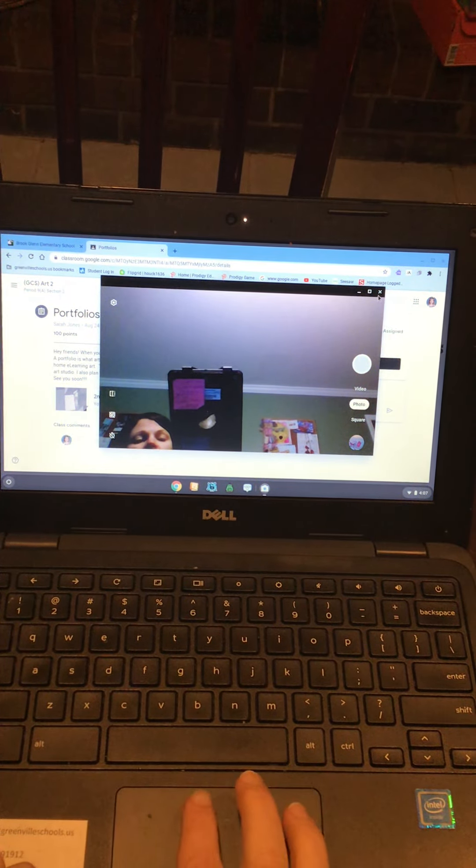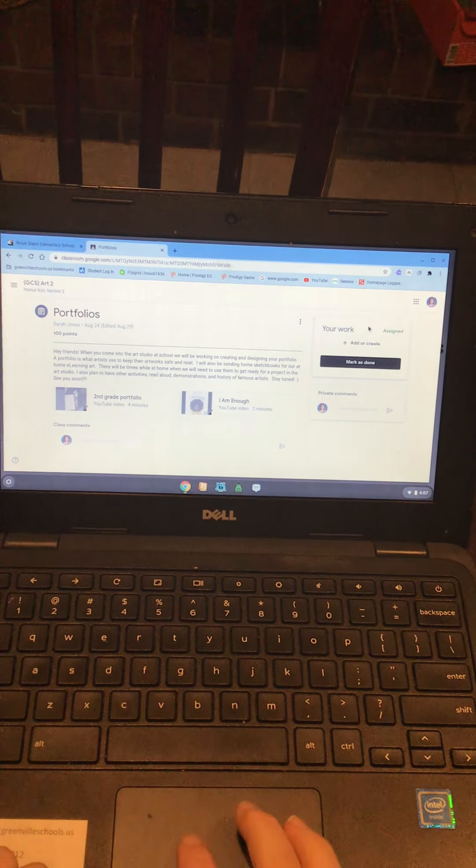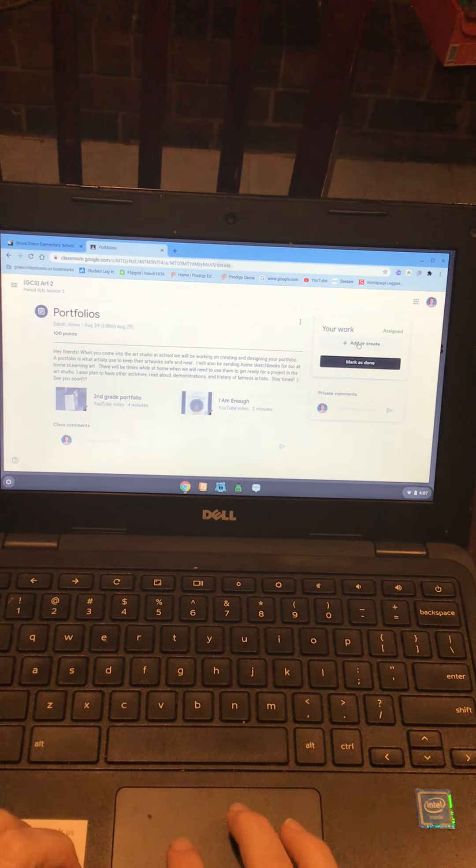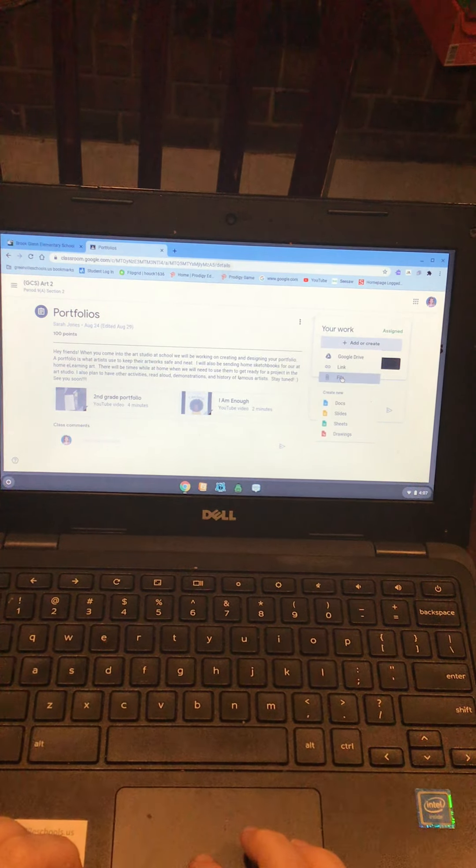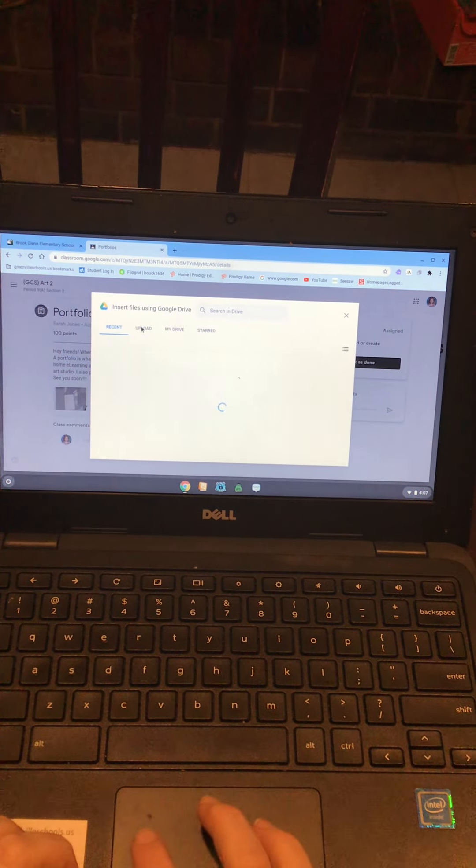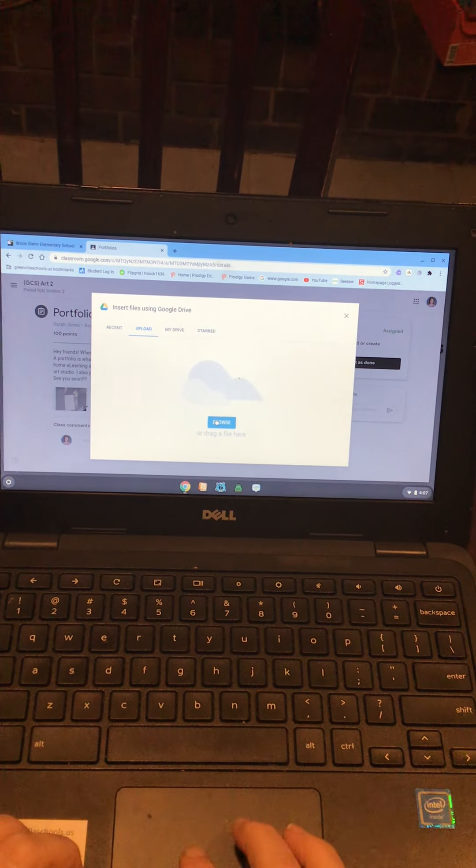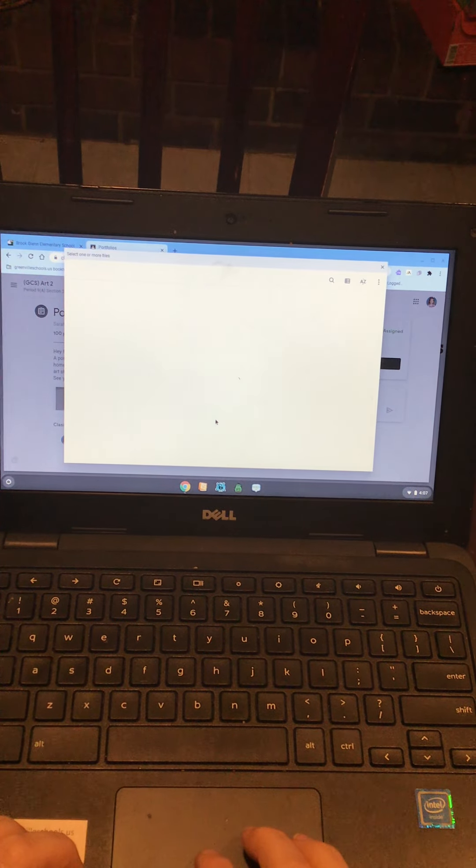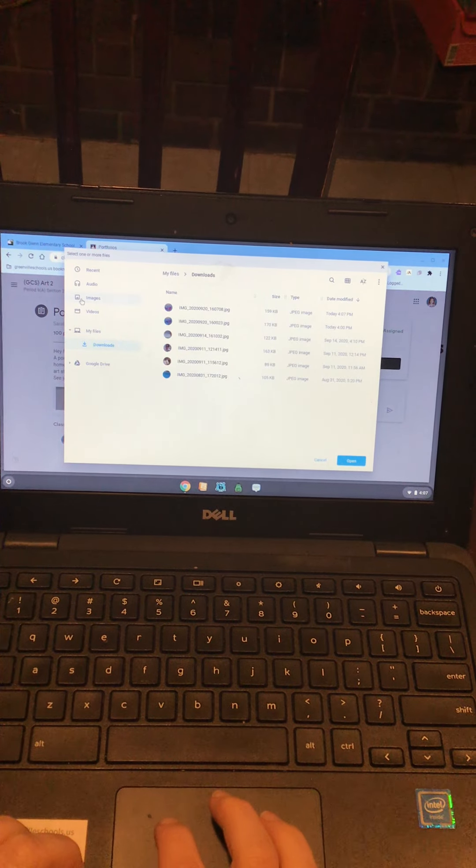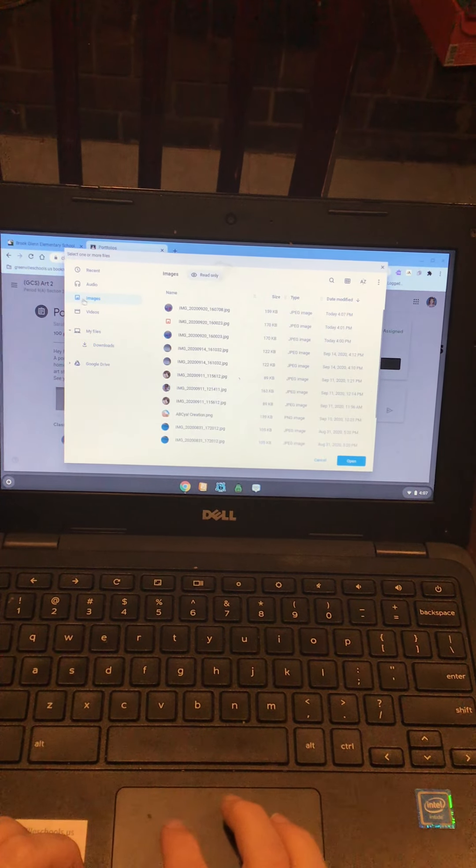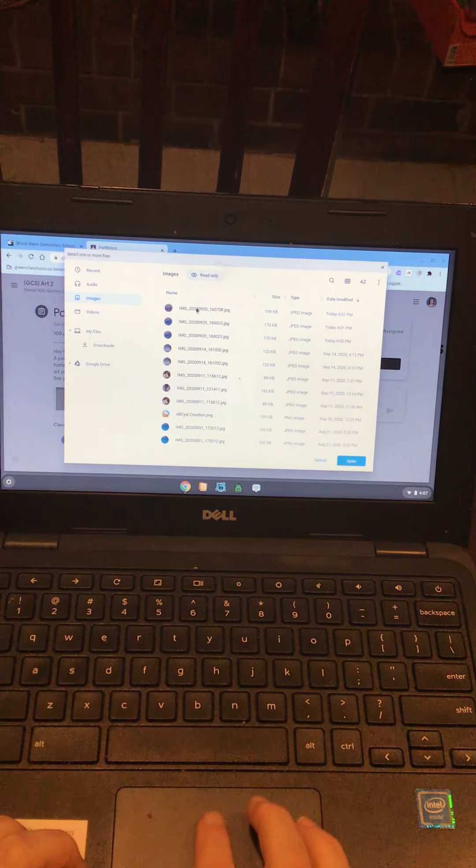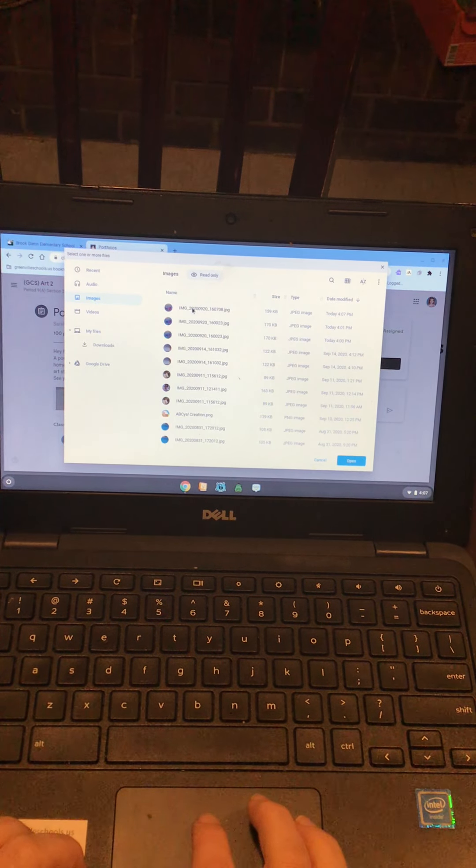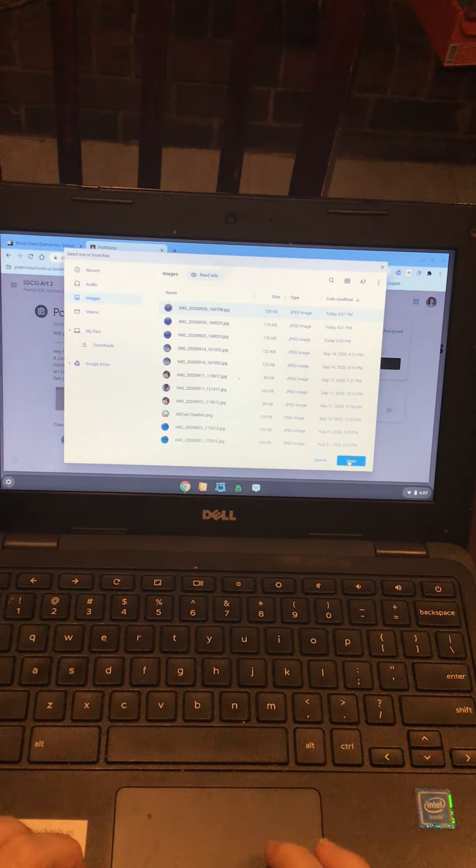Then I'm gonna close out my camera. I'm gonna come over here to my add and create. I'm gonna go to file, looks like a paperclip. Upload. Browse. I'm gonna come up here and click on images. And then I'm gonna go to the one that I just most recently took, which is this top one. I'm gonna click on it and then I'm gonna click open.